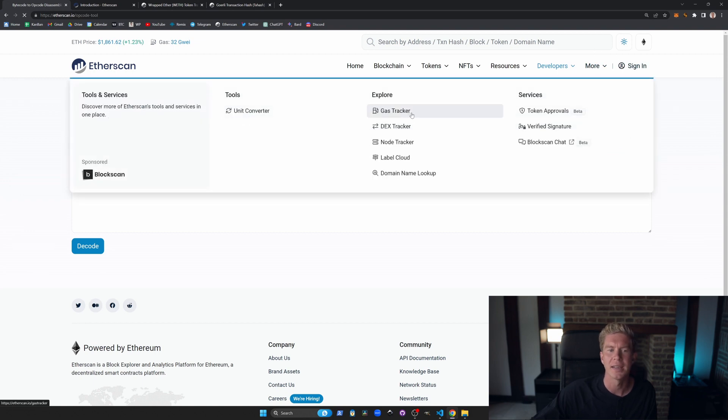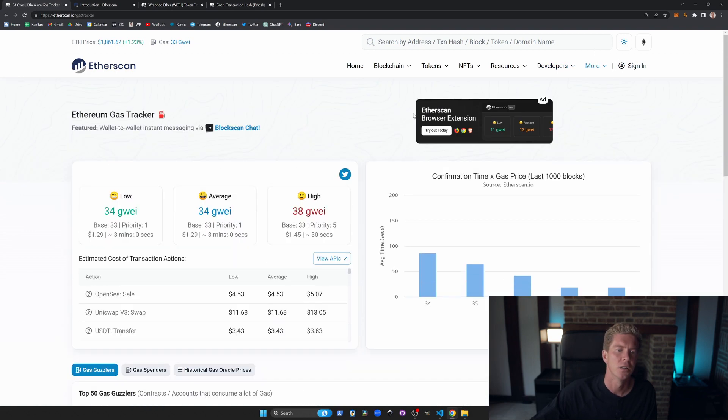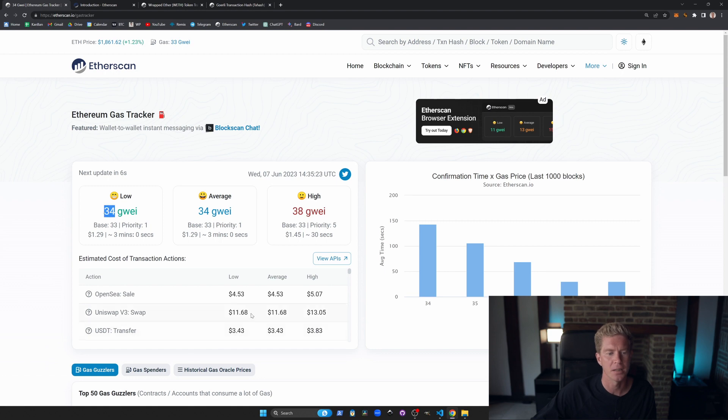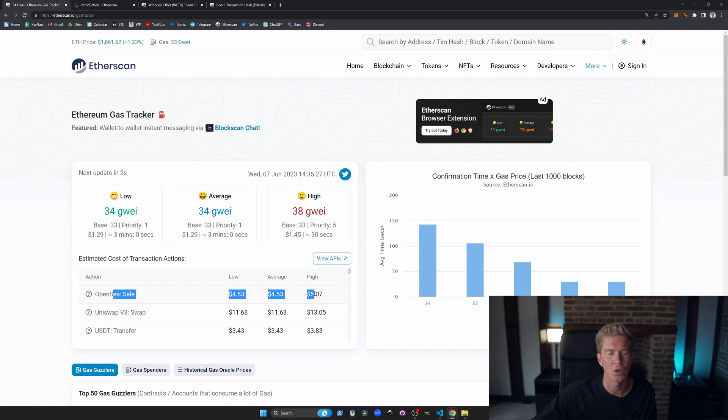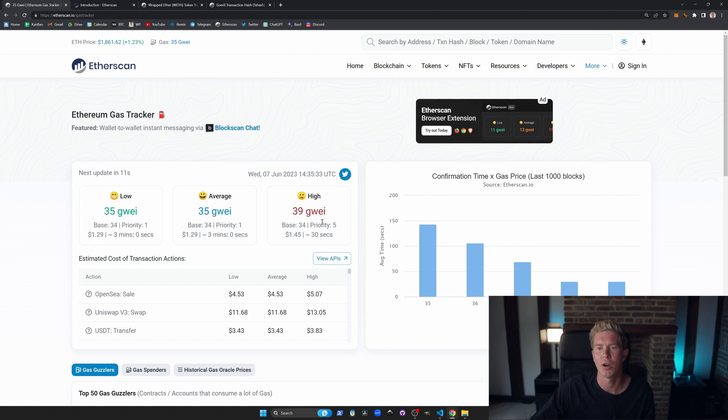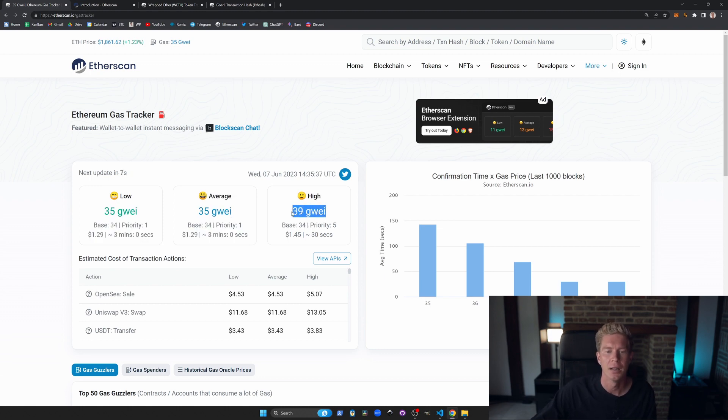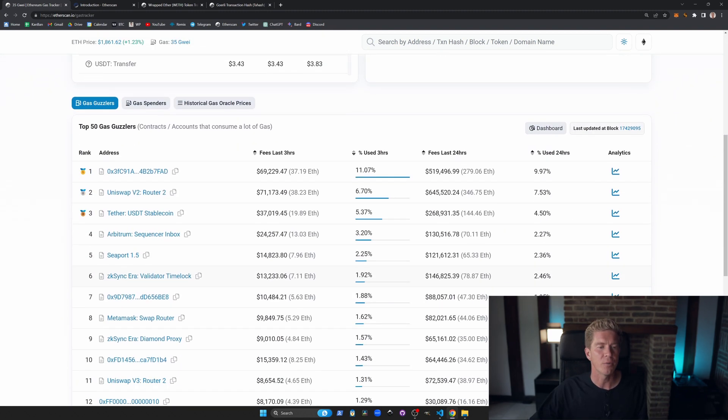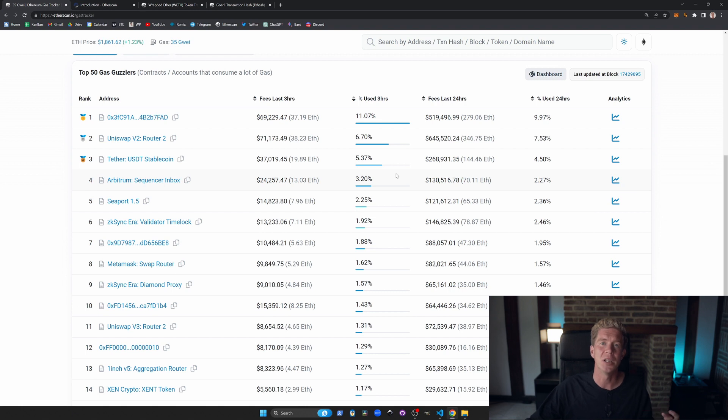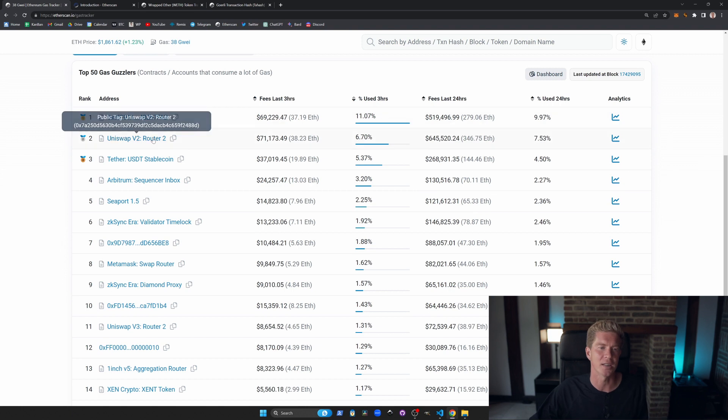The other tool I use a lot is the gas tracker. Obviously when you're doing transactions on Ethereum it can get expensive. We can see here this gives a breakdown of what the current gas price is, what a standard Uniswap swap or OpenSea sale will cost as a transaction fee. This is an average fee you can obviously change depending on what your priority is. If you want a high priority transaction you want to get through immediately you can set it a bit higher. If we scroll down we can see the top 50 gas guzzlers. These are the contracts that are consuming the most amount of gas.